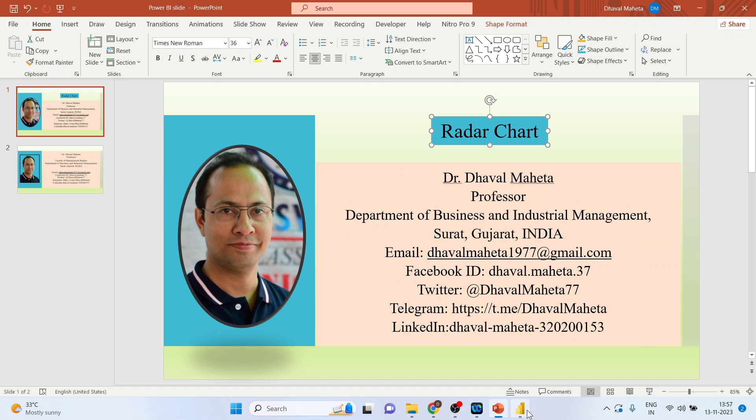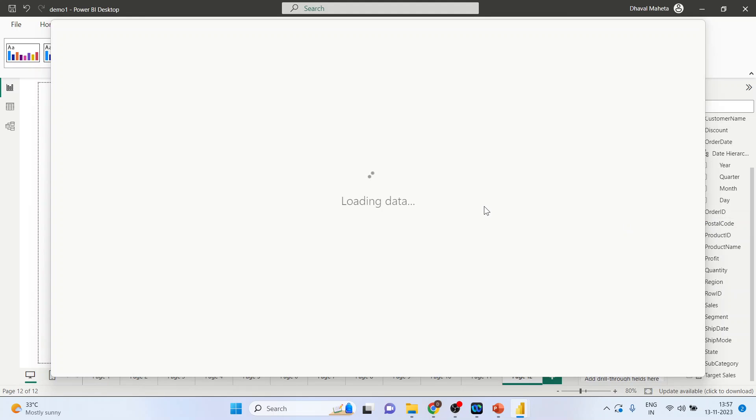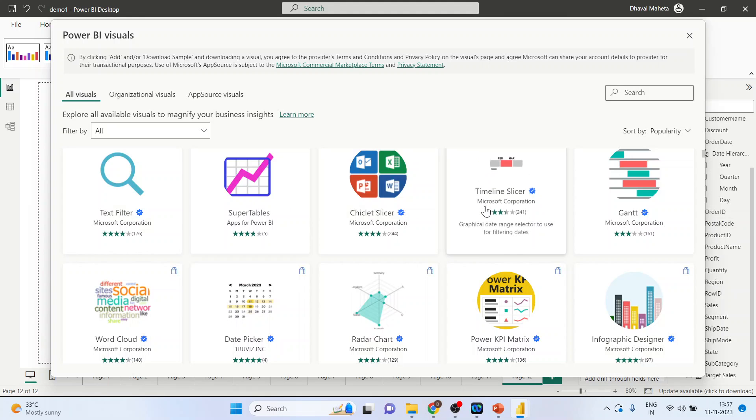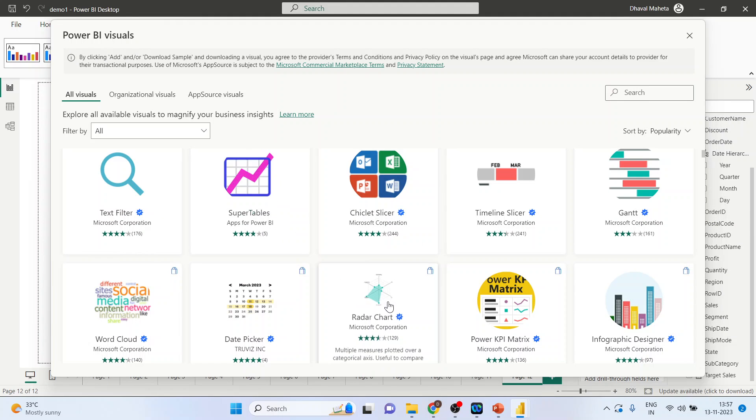So for this we will go on the canvas of Power BI. Click here, get more visuals and activate the Radar chart.